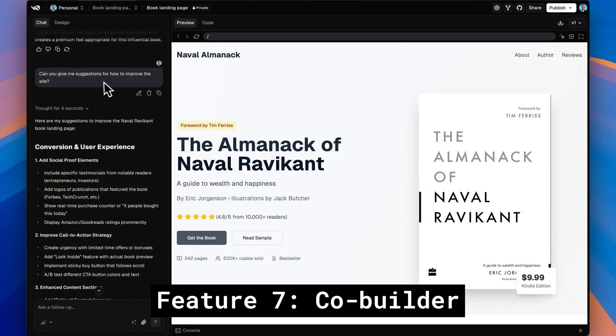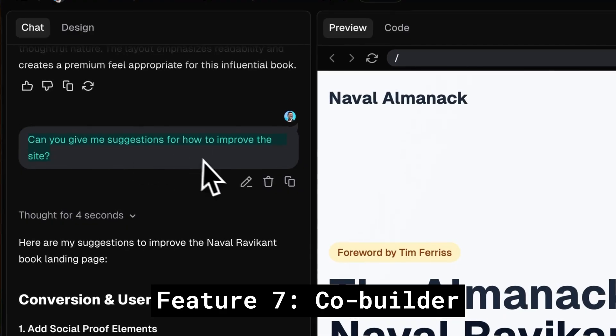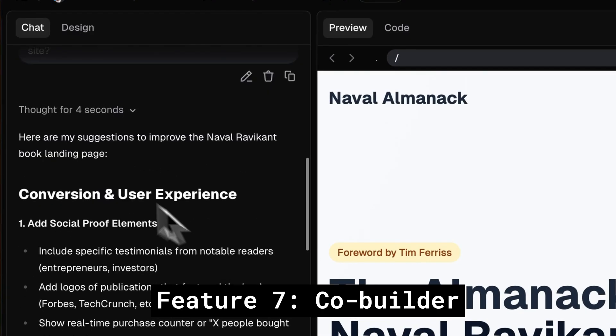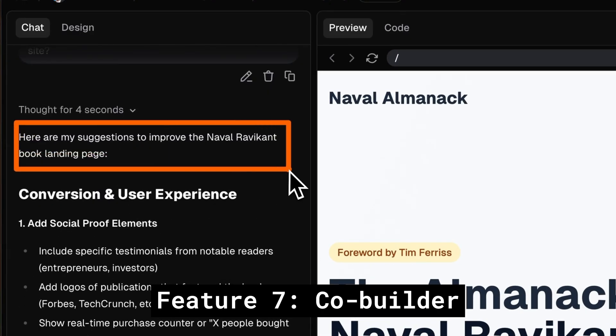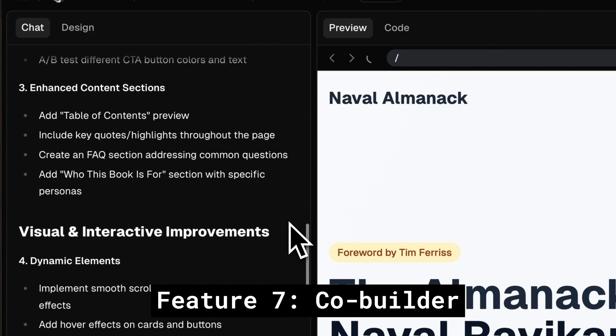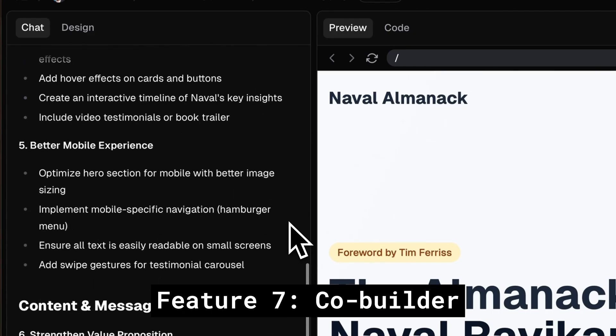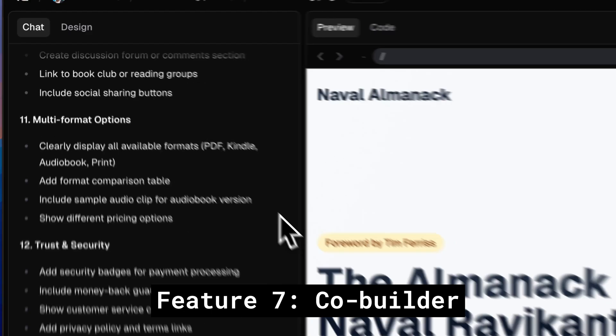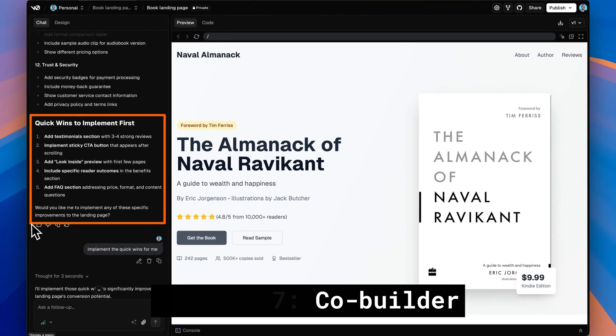Feature seven is something you might not realize: V0 is exceptionally good at following instructions and prompts. You can ask it questions, it'll give you ideas, suggest improvements, or explain implementation details. It doesn't just take action on every request — it's kind of like a co-worker or co-builder that can talk you through and brainstorm, in addition to actually building things and making changes in your application.